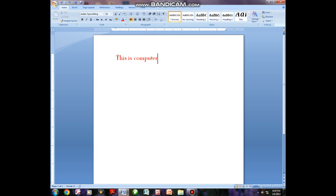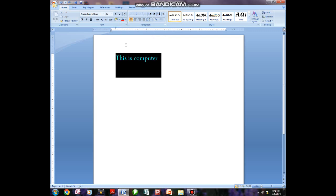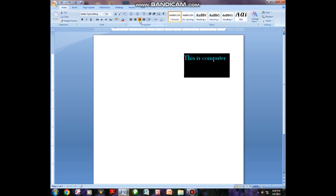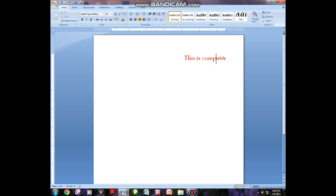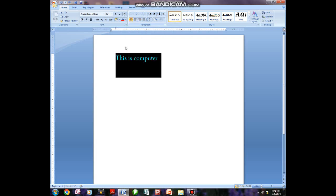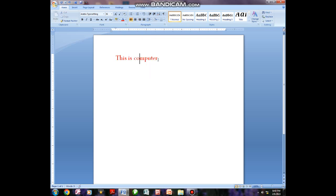If you want to bring this particular text to the middle, you have to highlight and then come here — there's what you call Center. You click on it and it will bring the text to the center. If you want to bring it to the right side, you have to click on Align to the Right and it will come to that side. And if you want to bring it back to the left-hand side, you come here and click and it will be on the left-hand side.